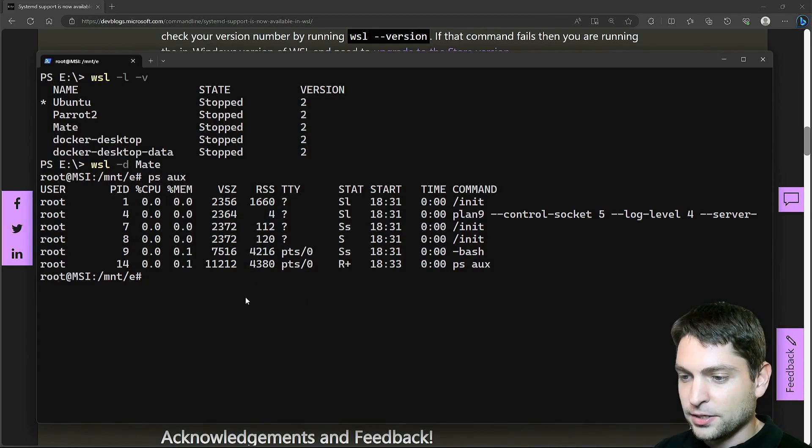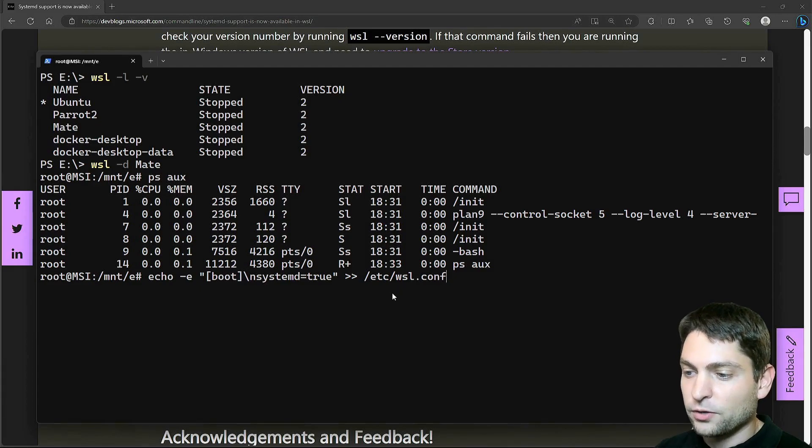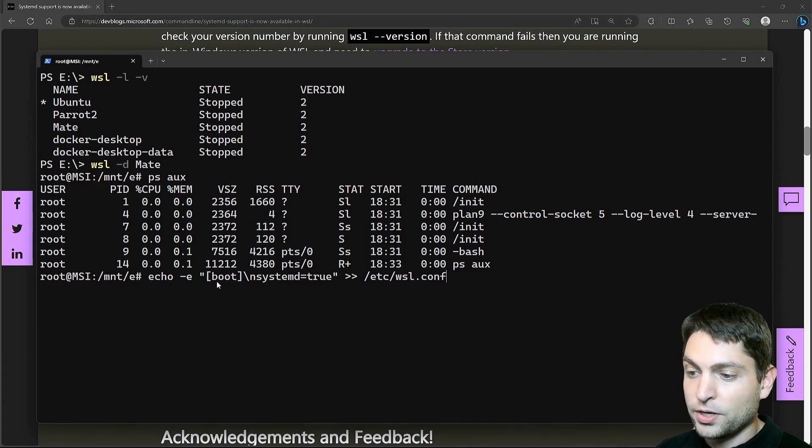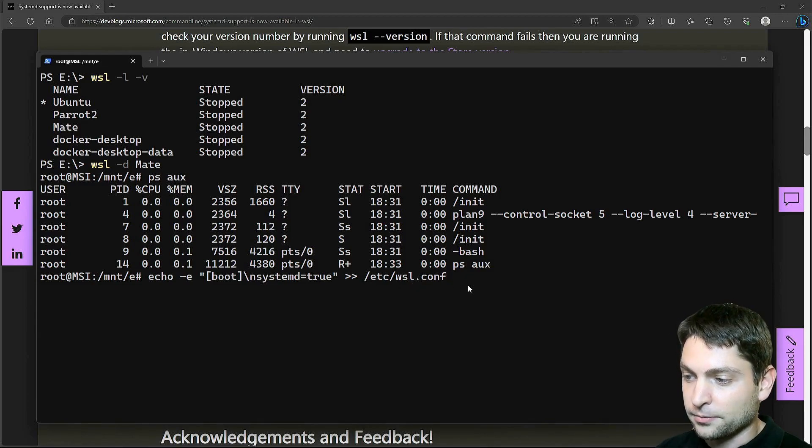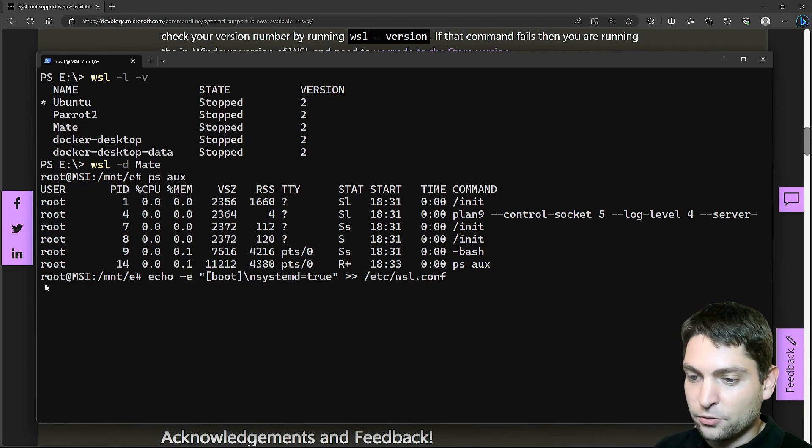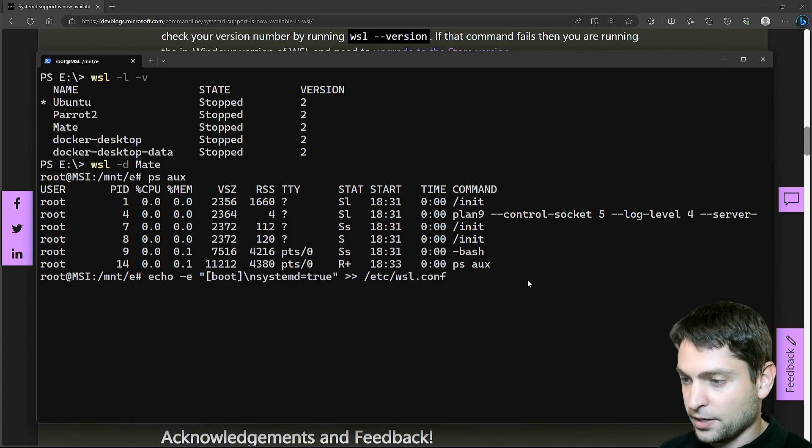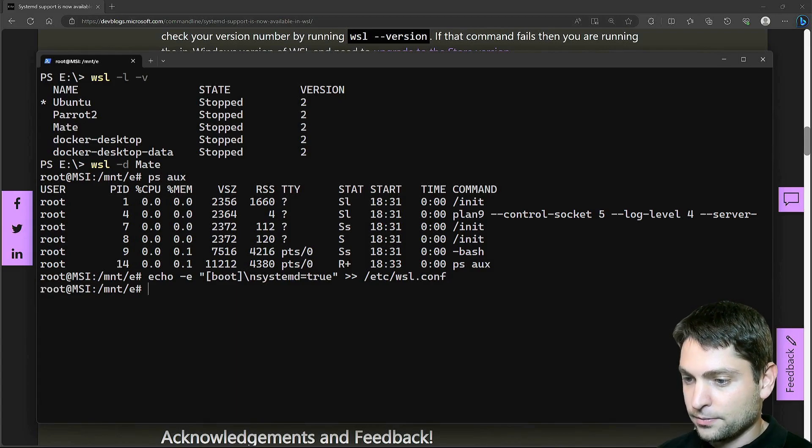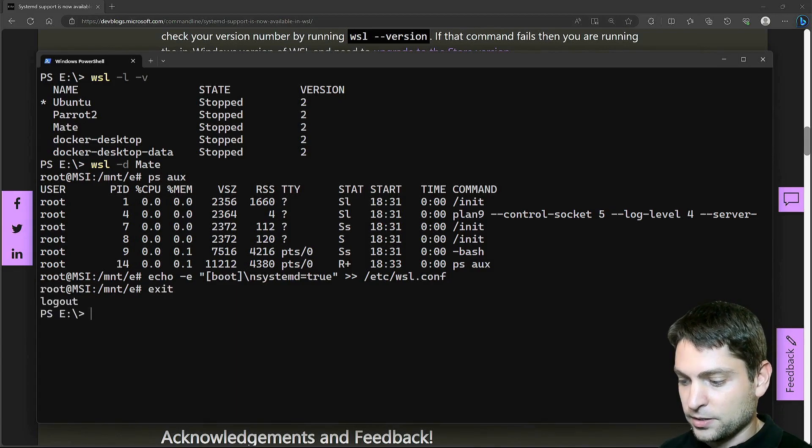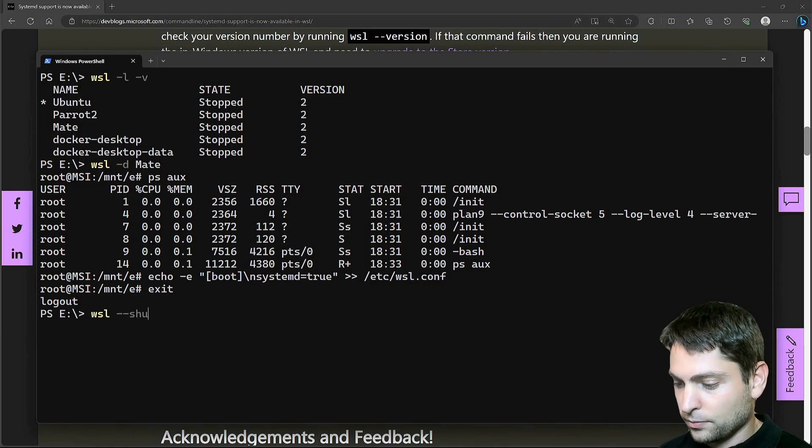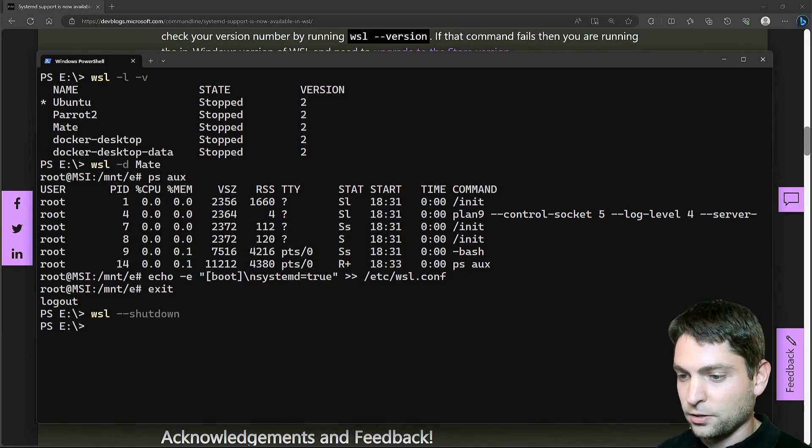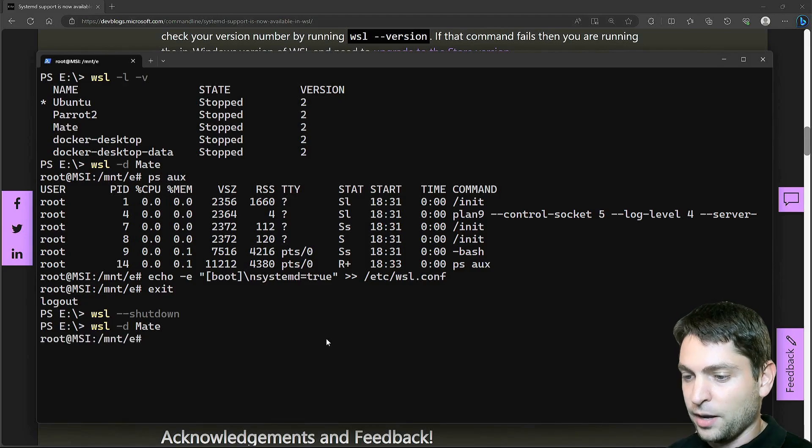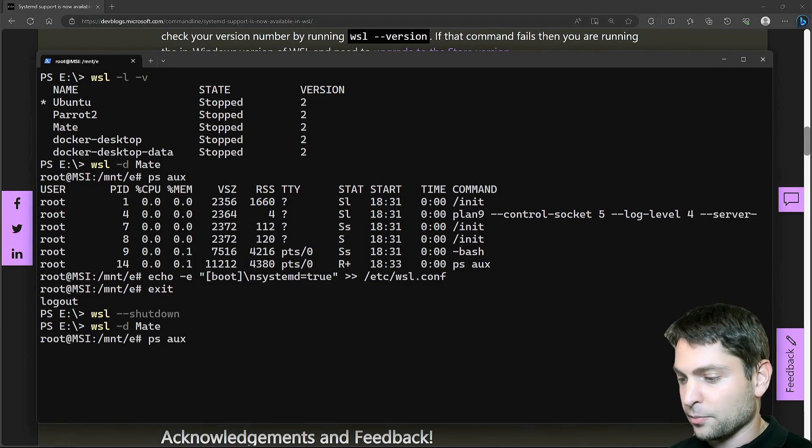I will paste in the command. So this one will write systemd=true into the boot section of /etc/wsl.conf file. And since I'm the root user I also should have all the permissions. Perfect. Now let's exit. And let's do WSL shutdown. And let's log in again. I'm logged back in.